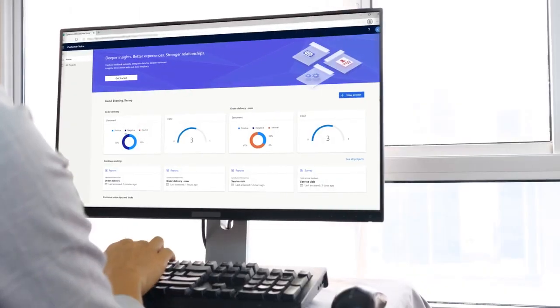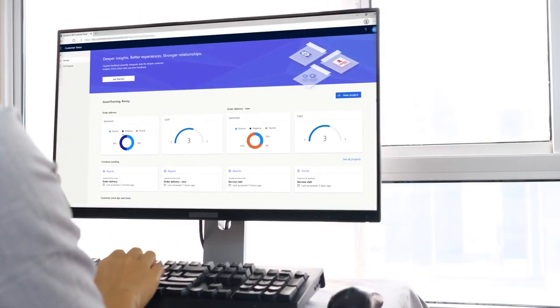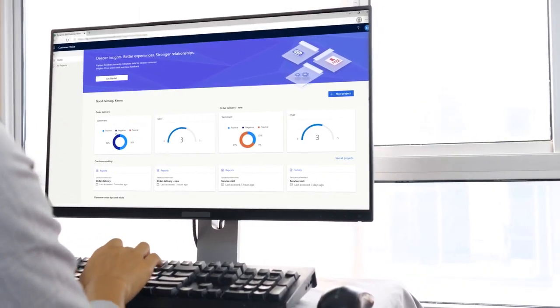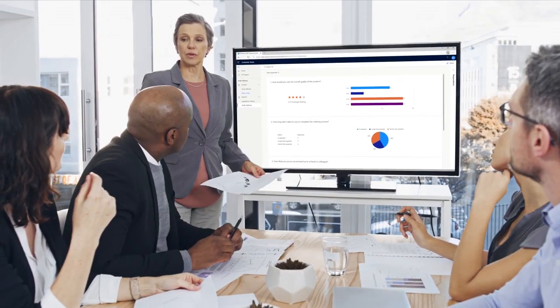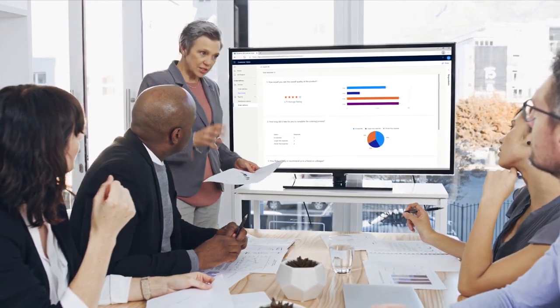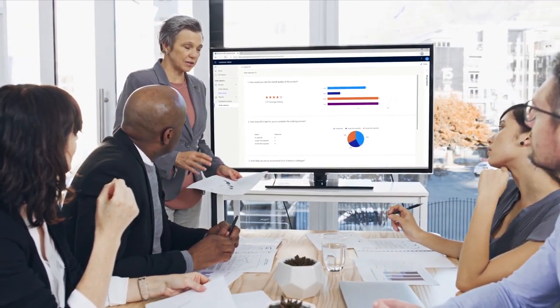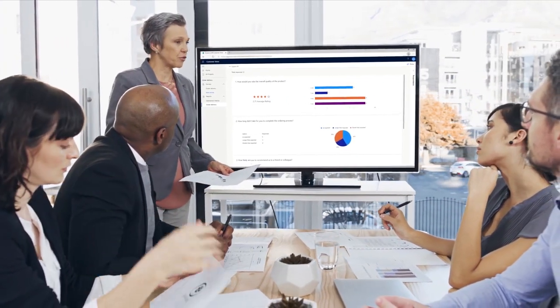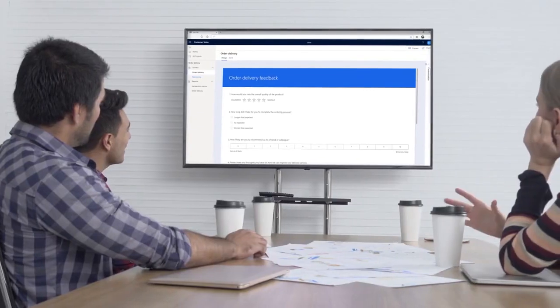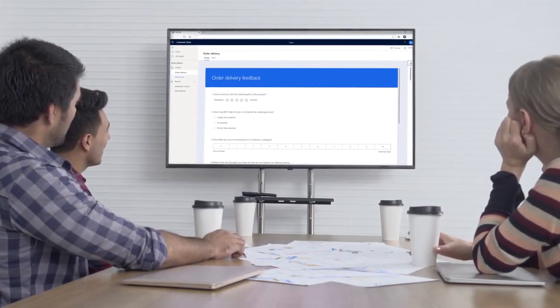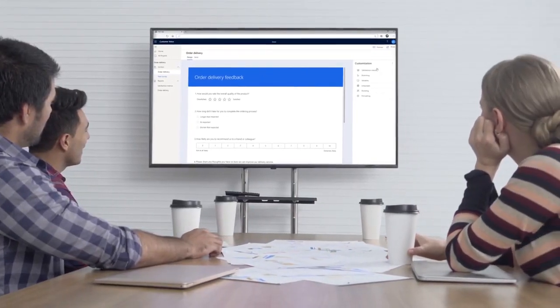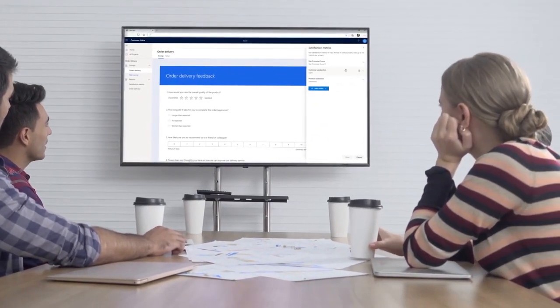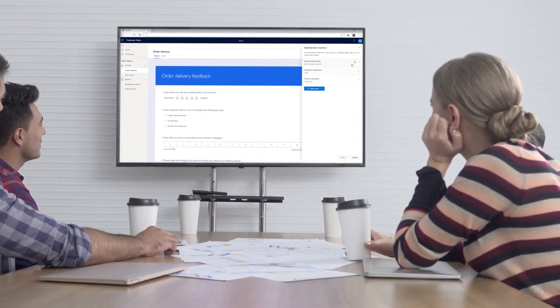Customer Voice is an enterprise feedback management application that enables you to easily keep track of the customer metrics that matter most to your business. It provides an easy and friction-free experience from creating surveys to generating actionable insights based on customer feedback with minimal setup time.